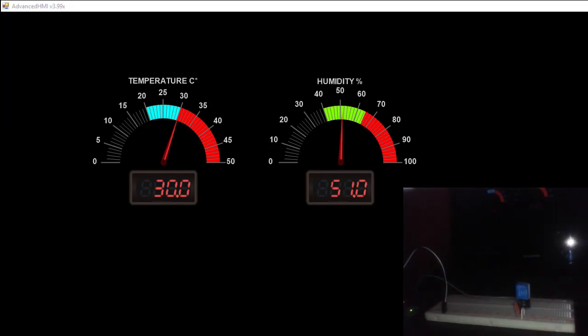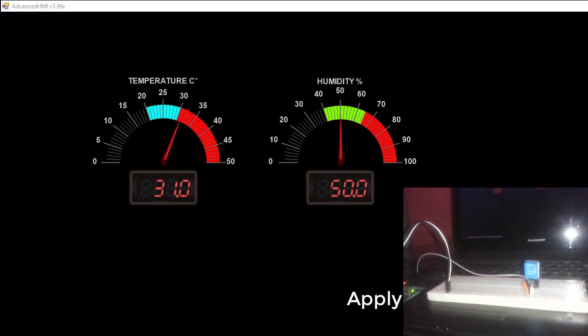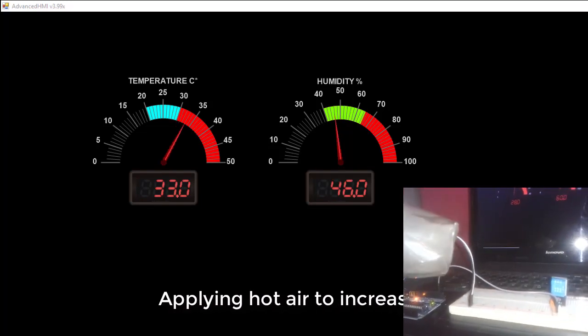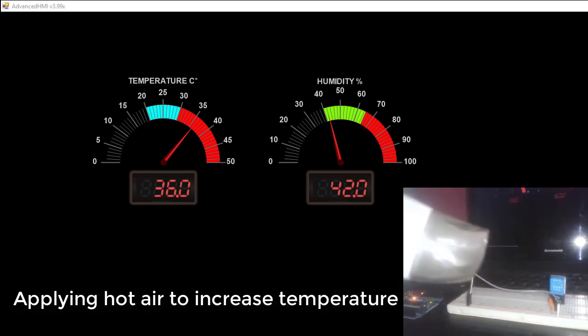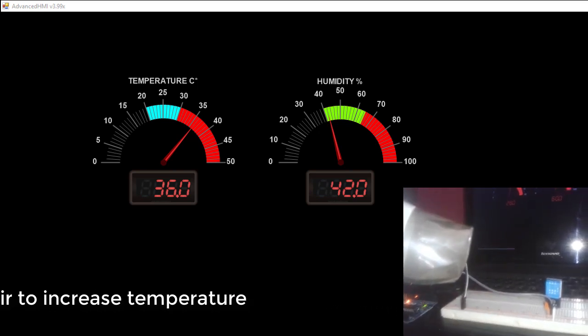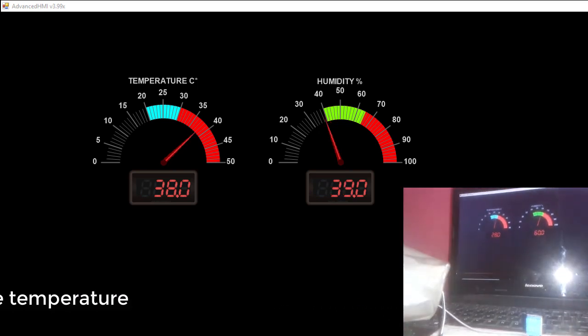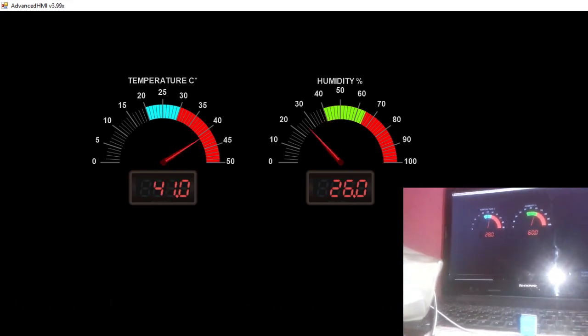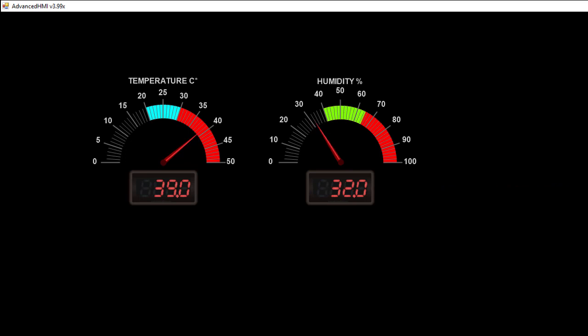Hello everyone, welcome to Arduino tutorial. Today we are going to learn how to create a human machine interface system using Arduino and Advanced HMI.